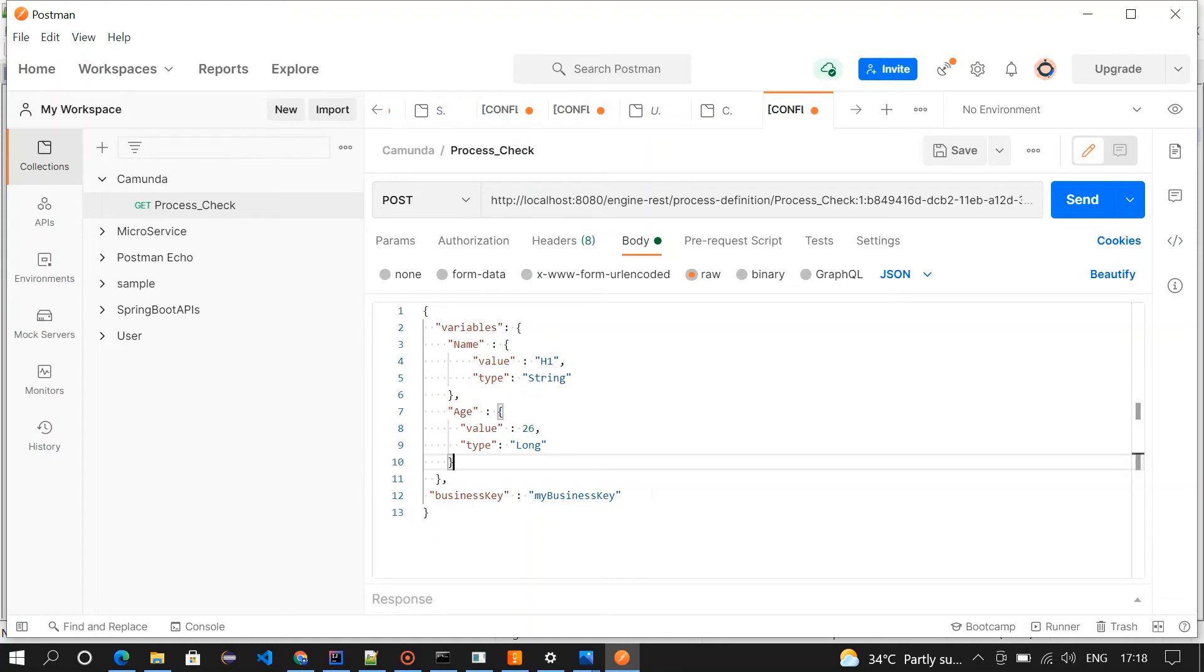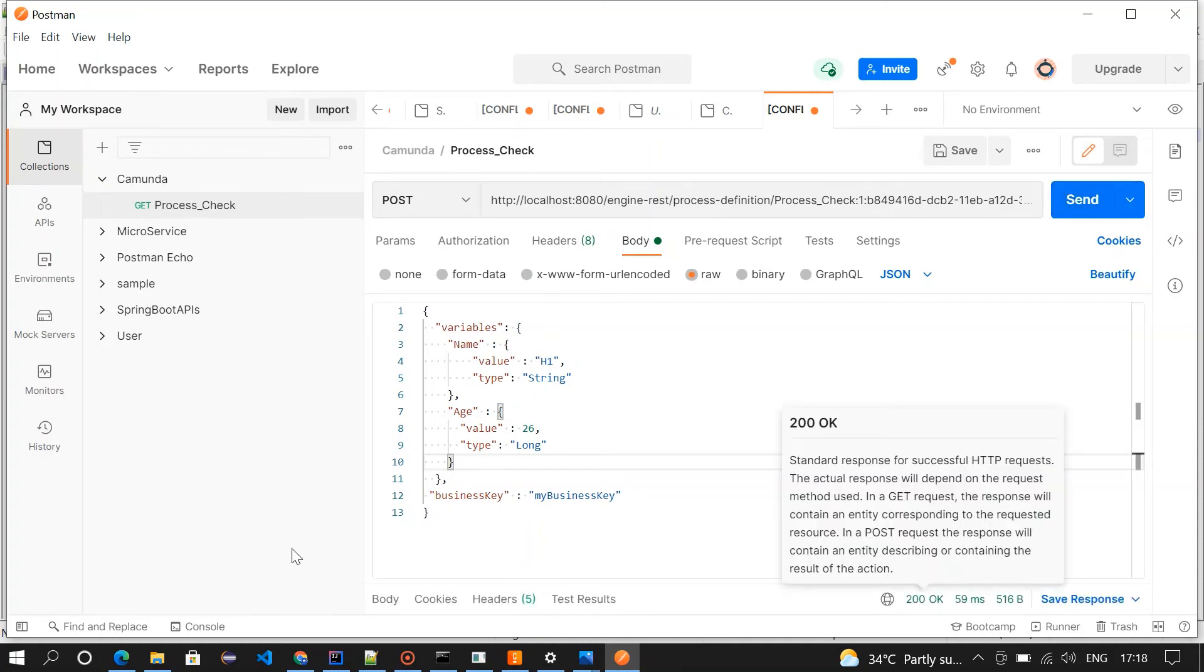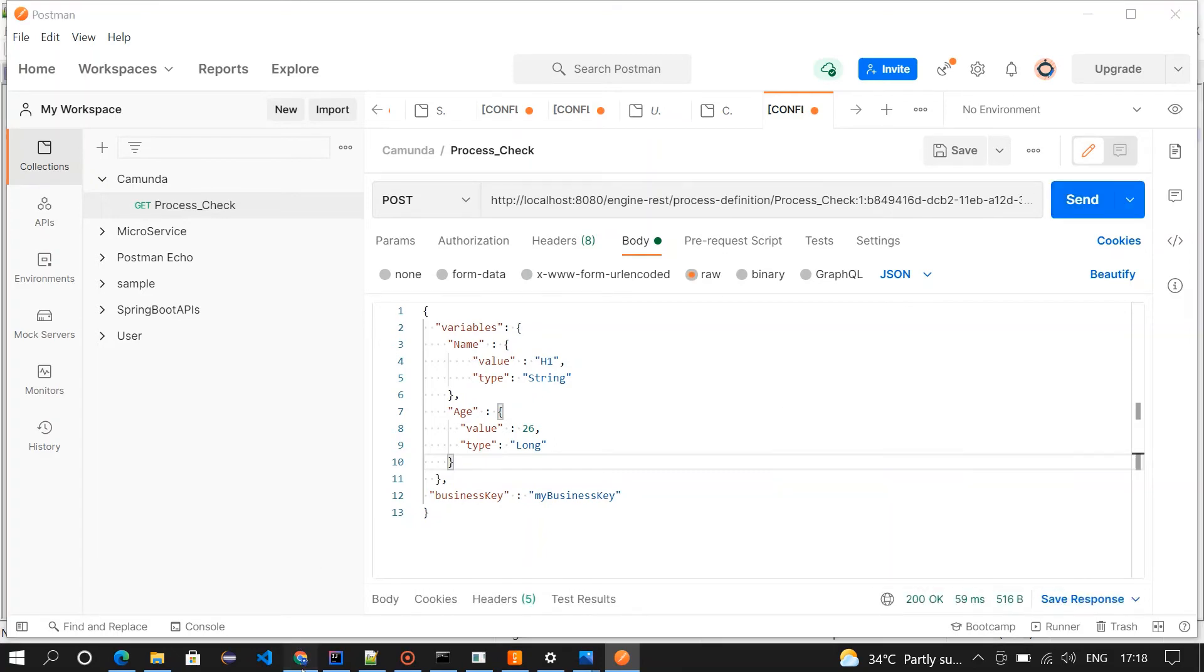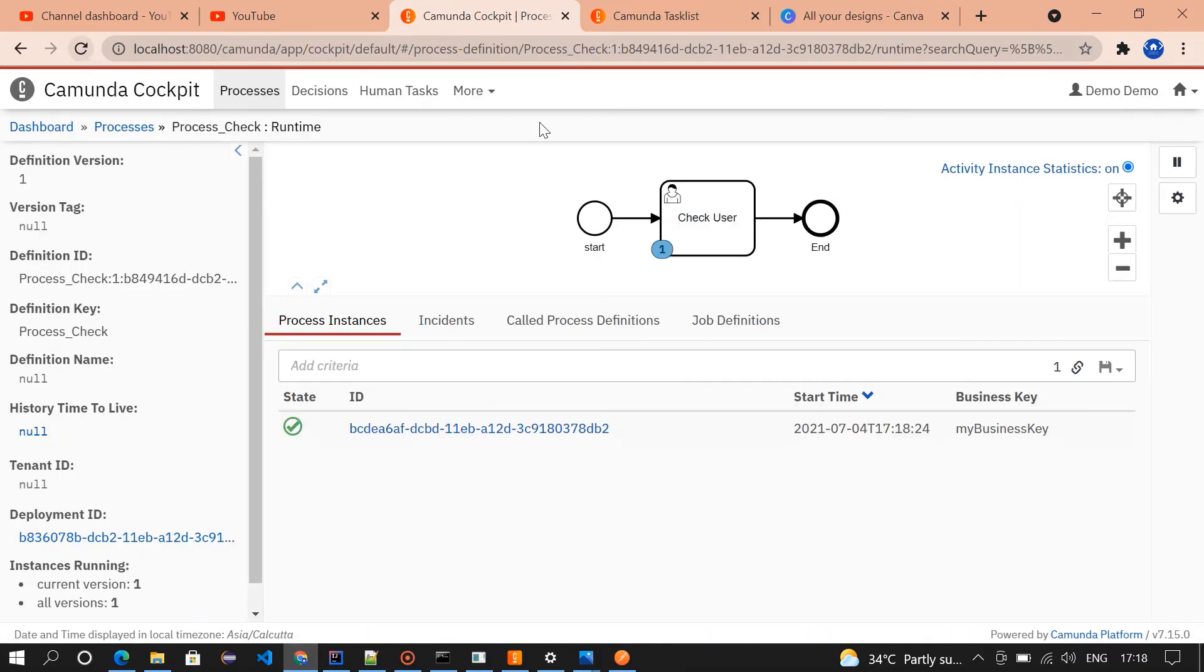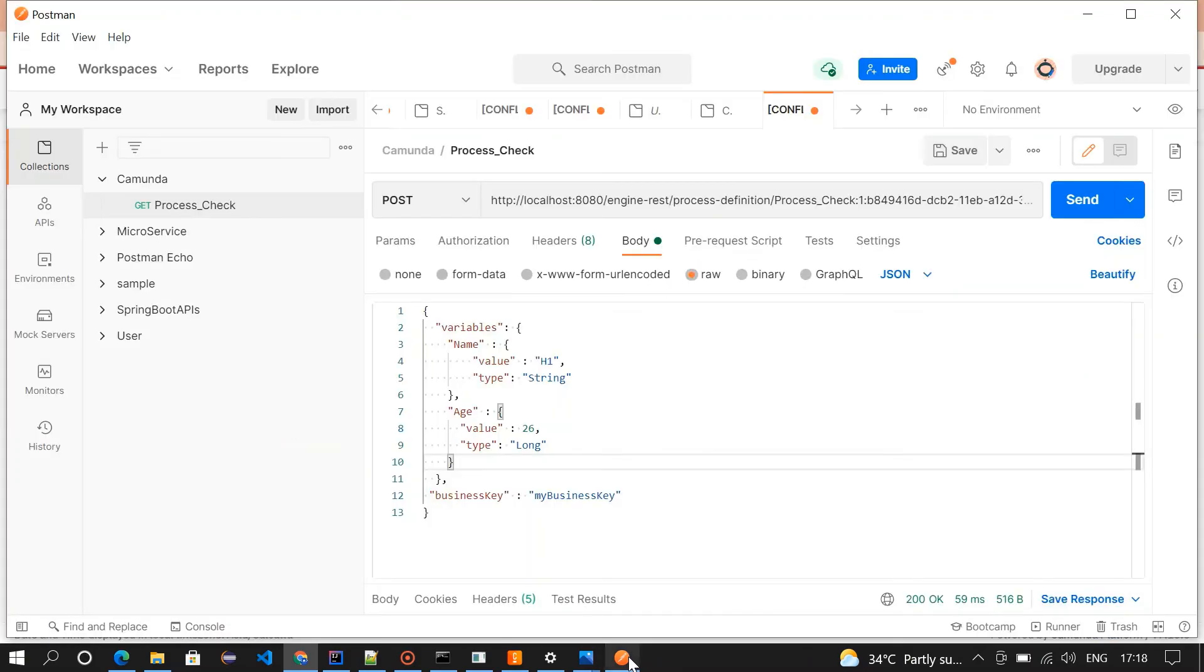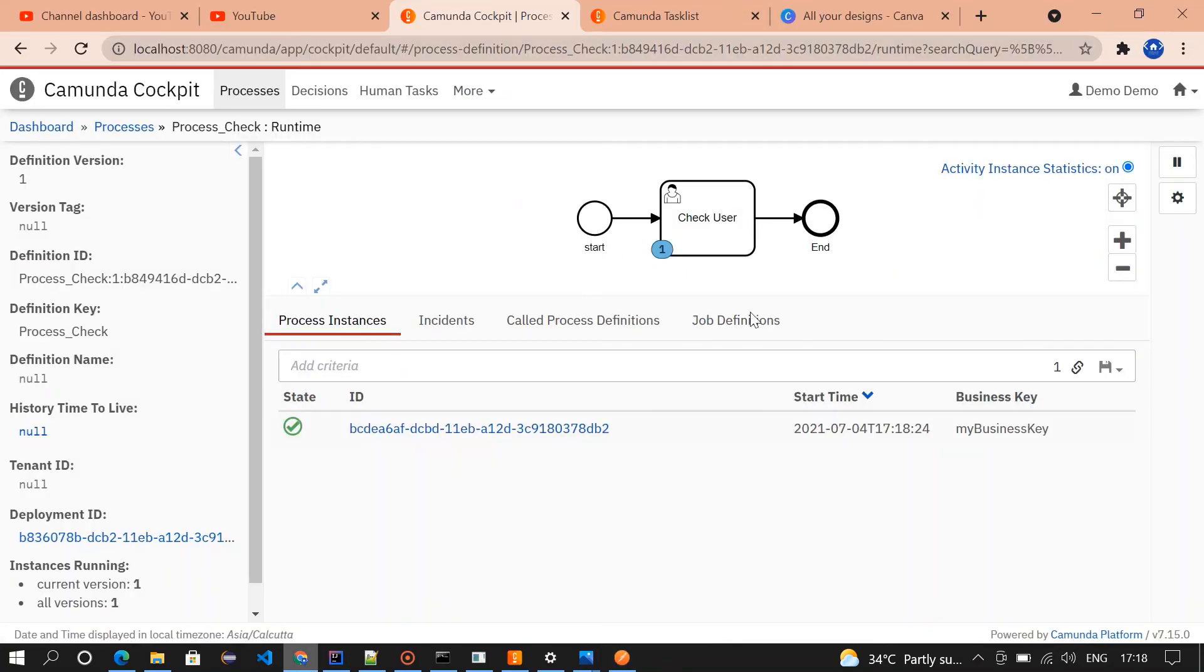If you go and check the cockpit, you could see a task was created. Let me execute once again one more time. I have executed two times, the count should be three in the cockpit. If you go and check the cockpit.